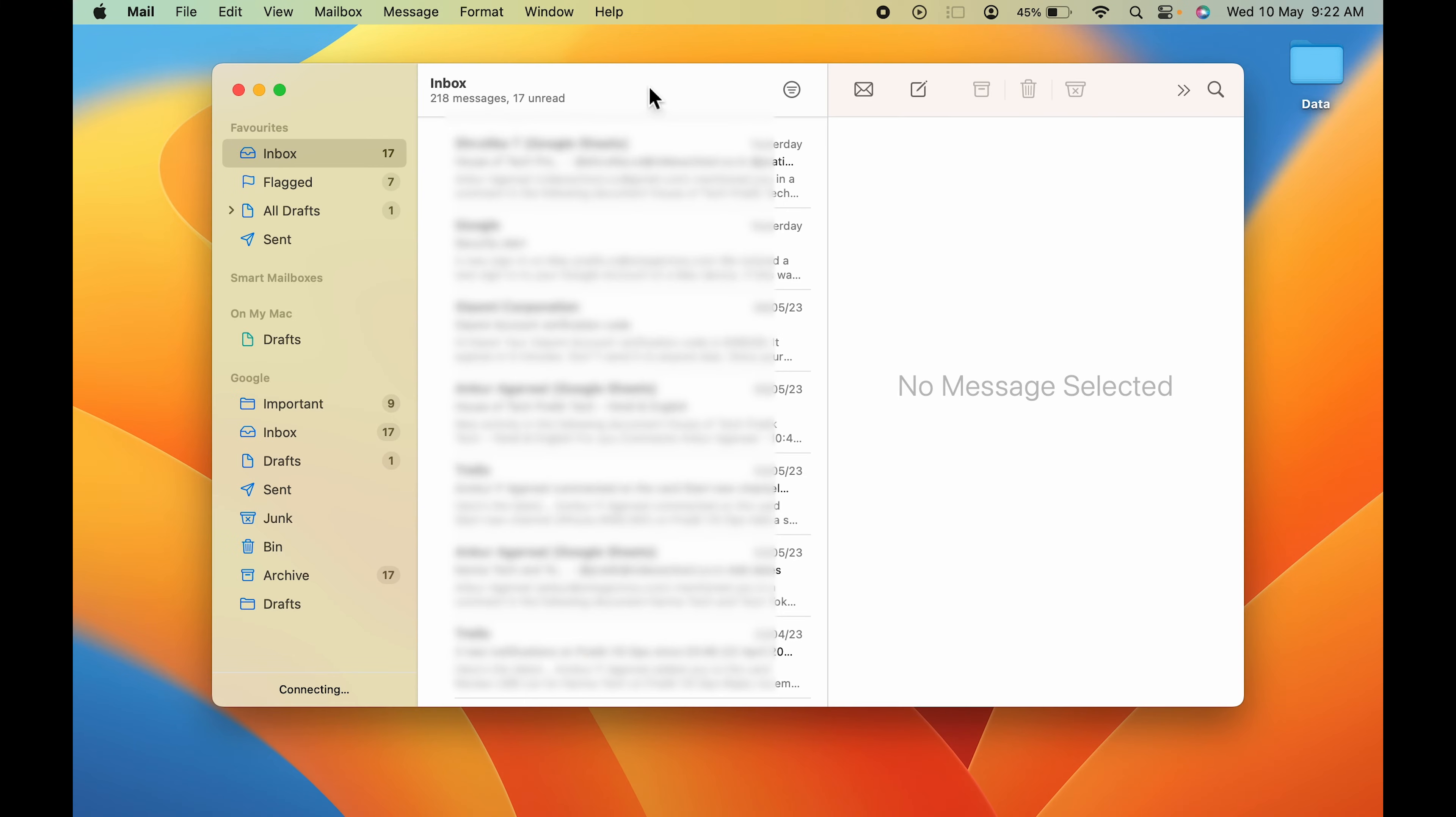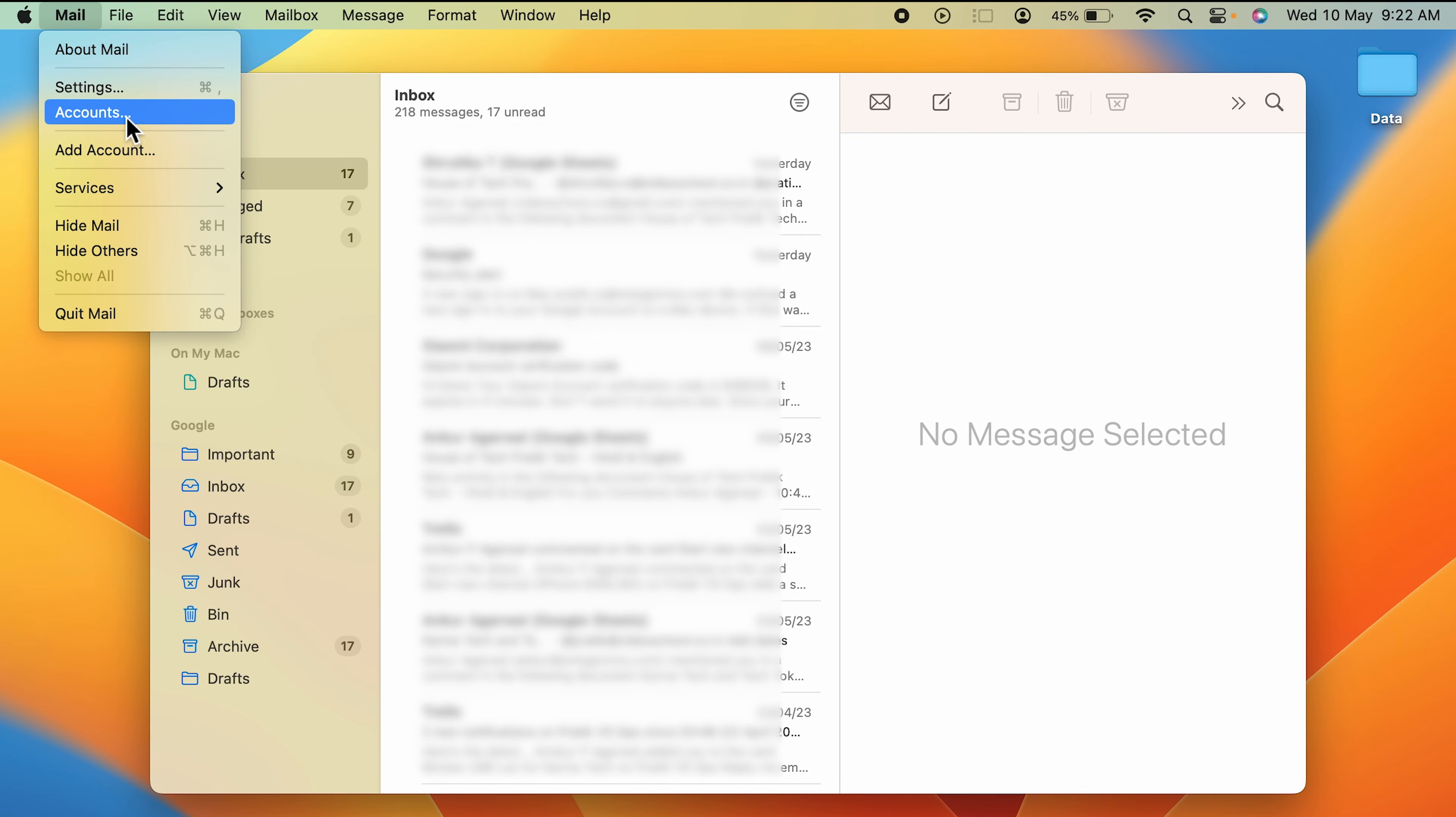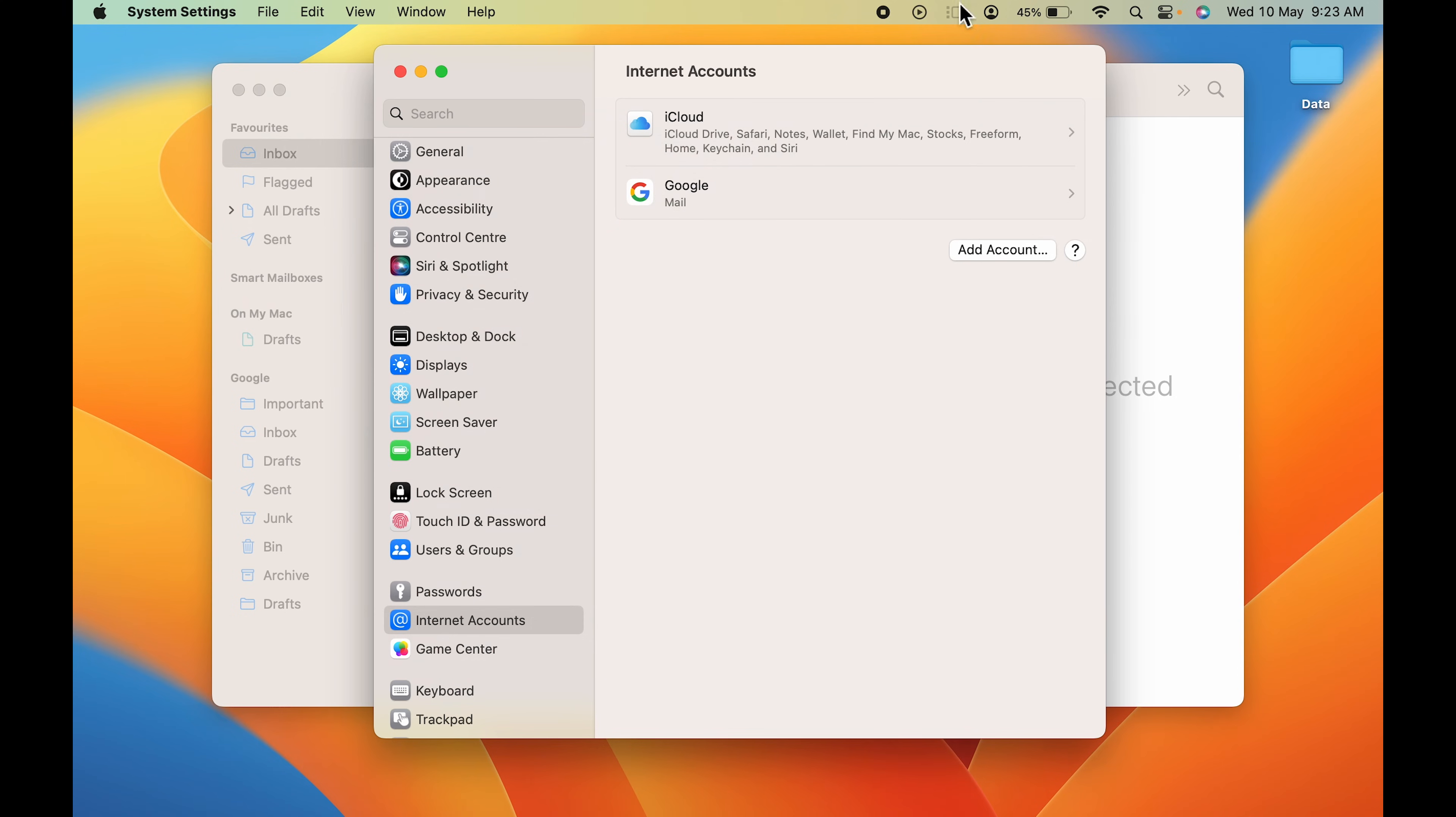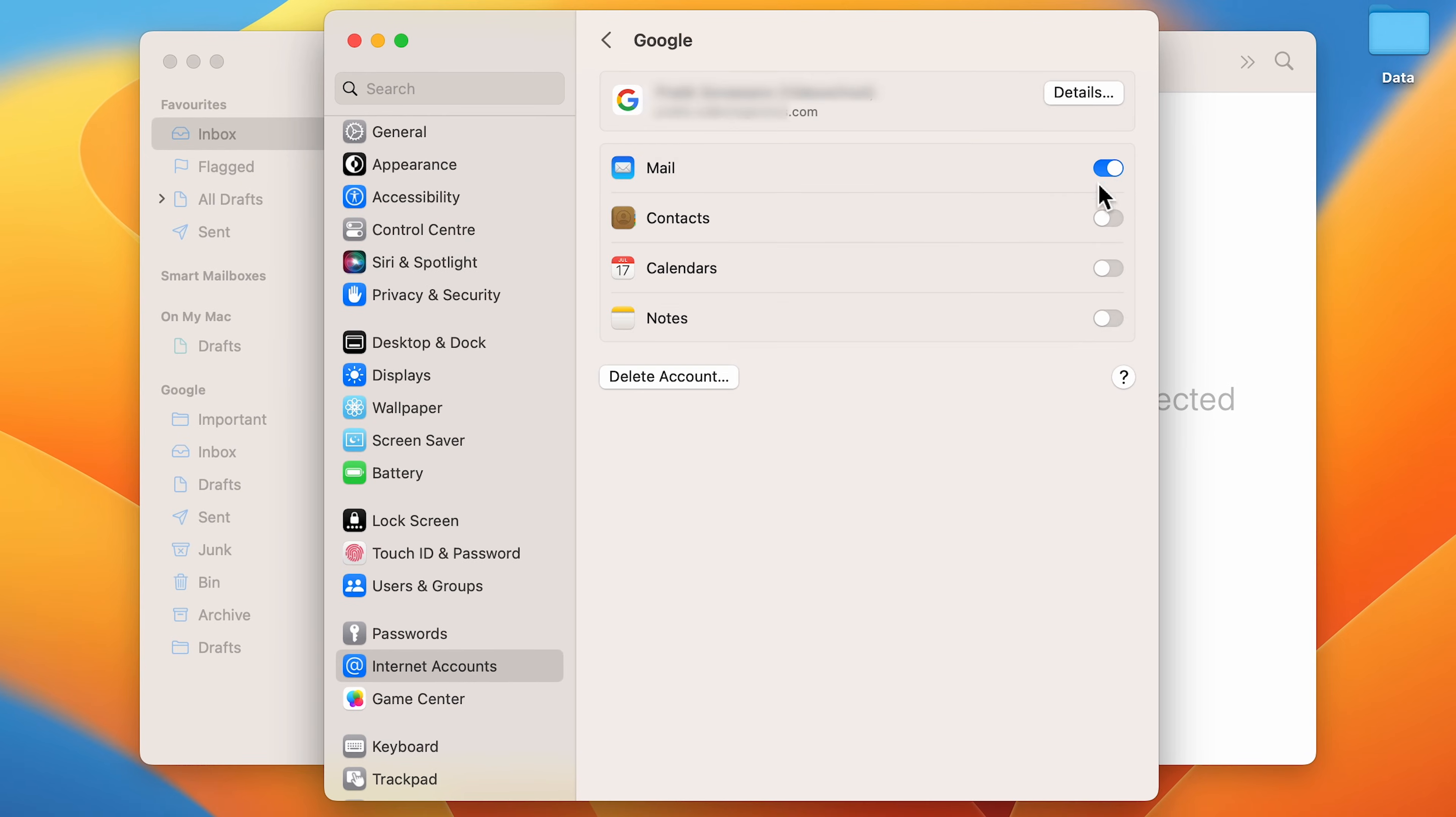Okay, now the second step is you have to once again go in the Mail option on the menu bar, you have to select that, and this time you have to select Accounts option. Now once you select Accounts option, you get a pop-up window like this. In this you have to select Google Mail option, select that, and you can see the toggle for Mail is on.